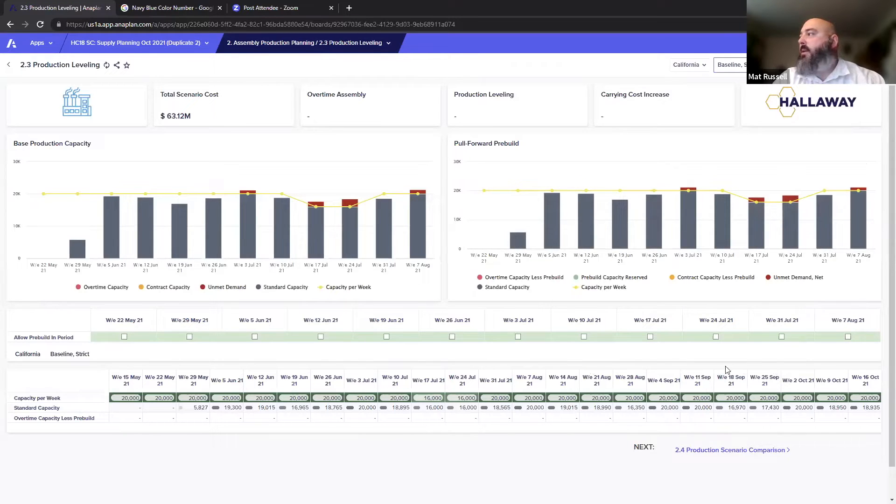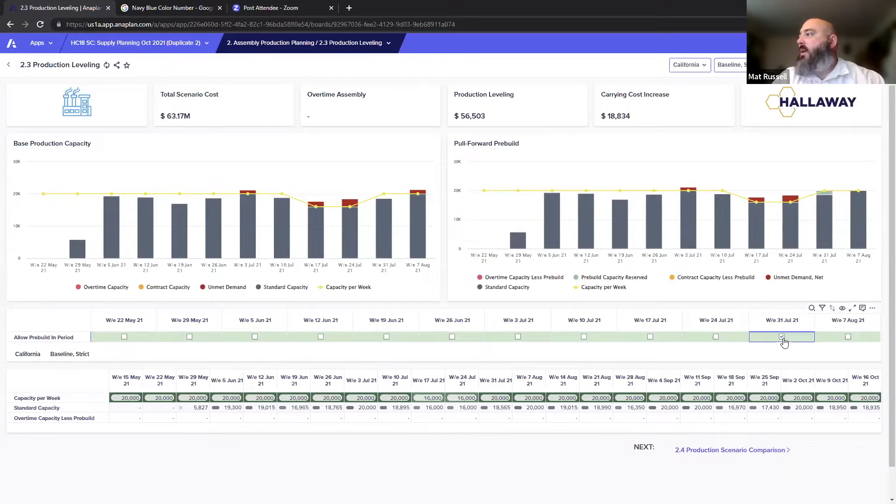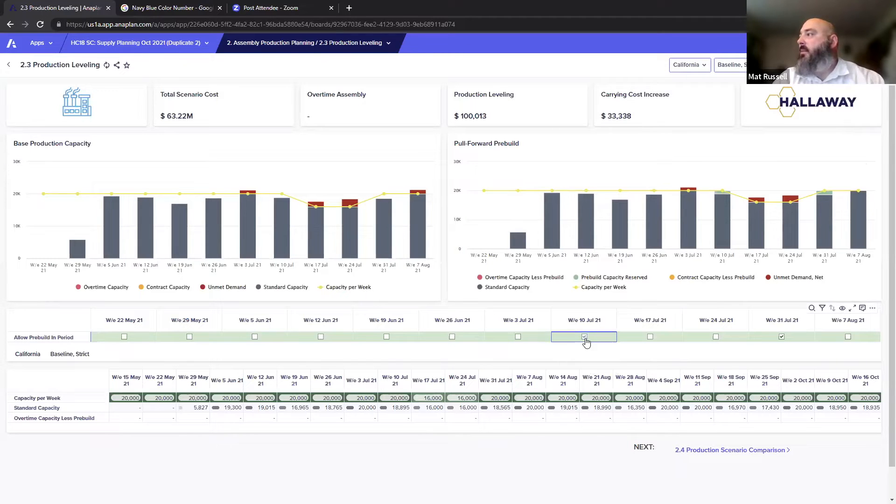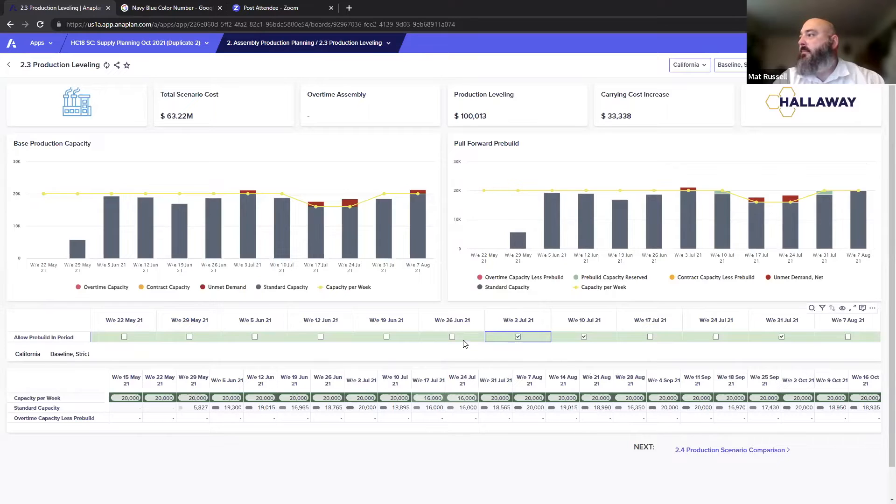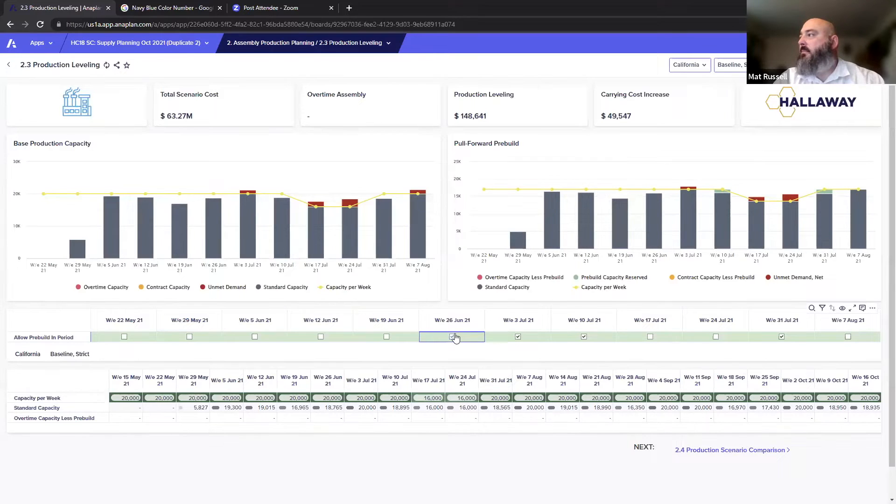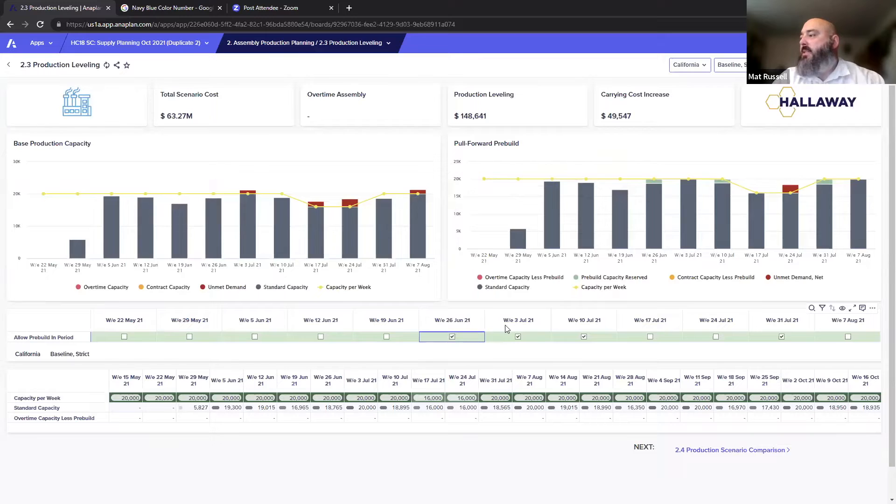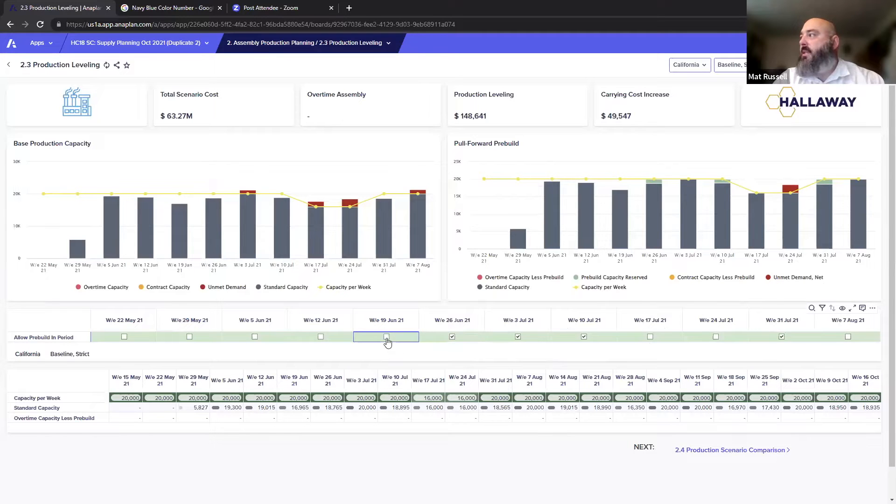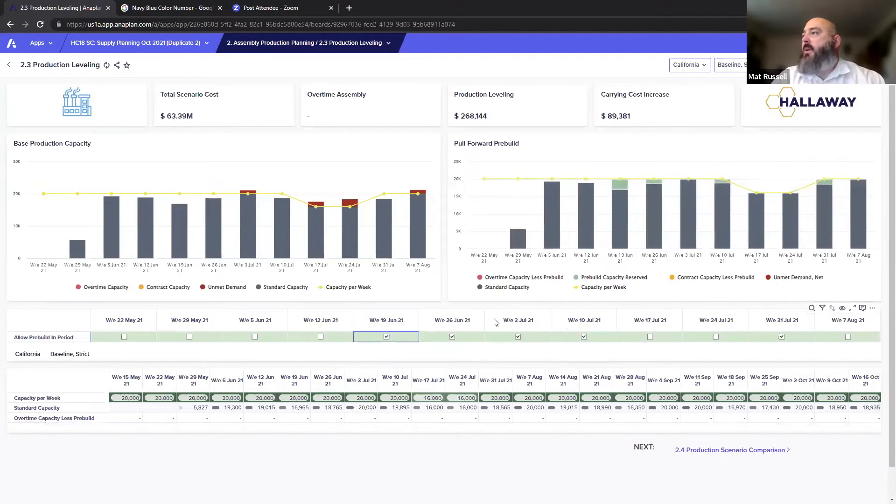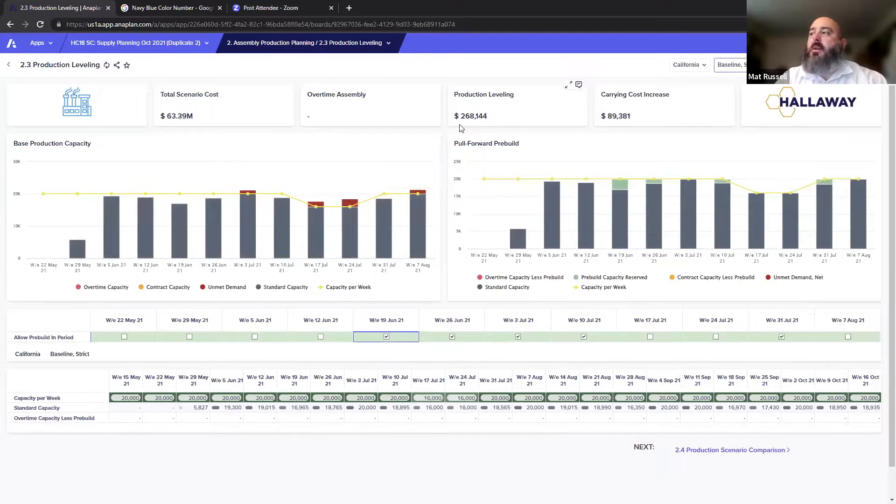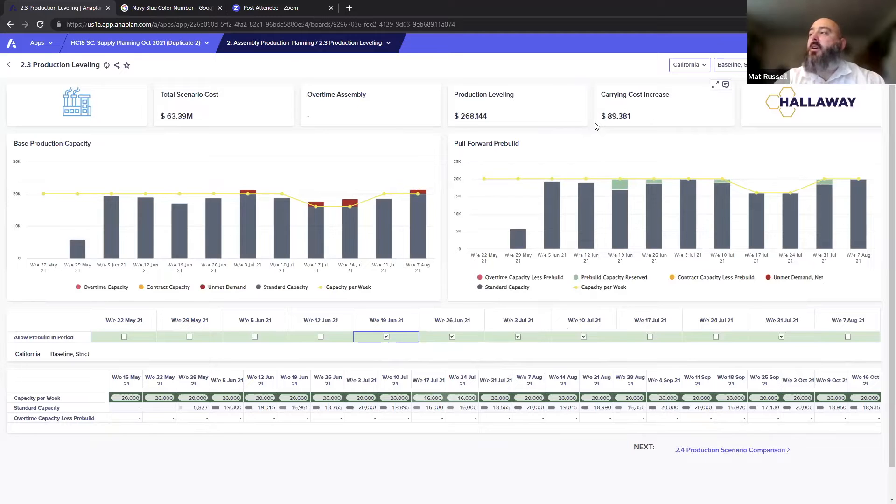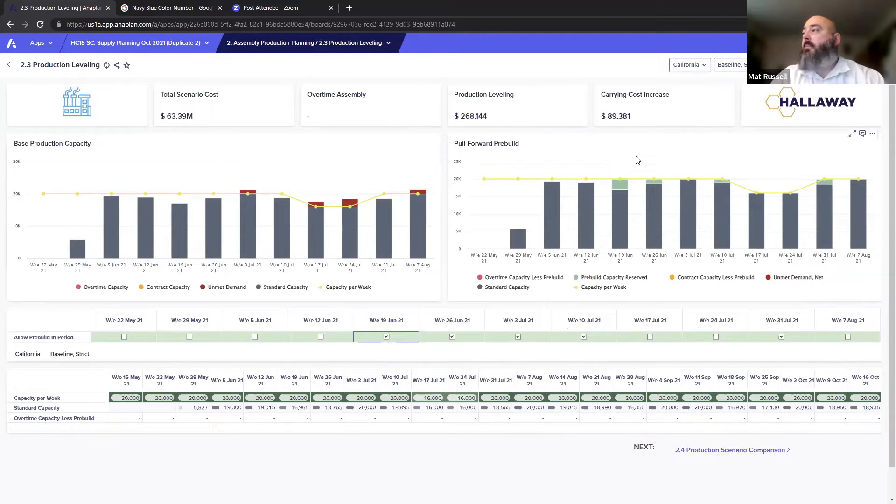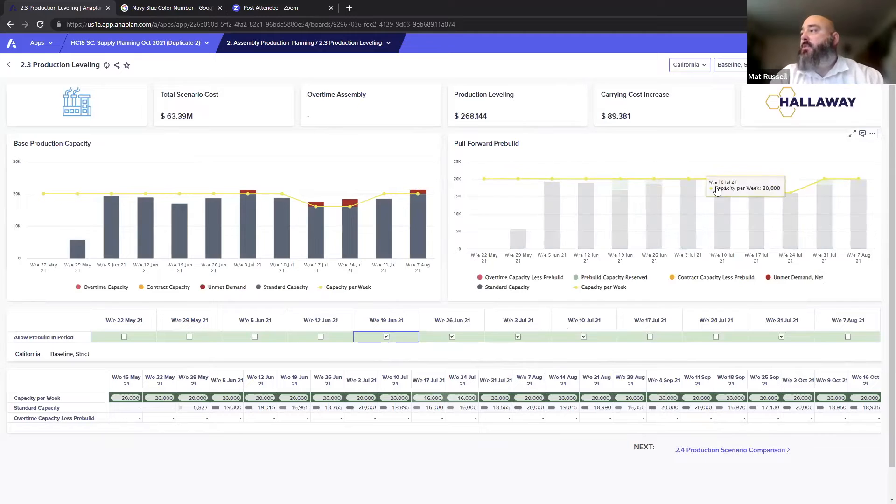Down here allows me to pre-build in a period. So I'm going to go, well I get a little bit of room in the 31st. I'm going to try to go as close to just in time as I can, so I want to fill all my buckets until I have no more unmet demand. We've got June 26th, June 3rd, June 10th, July 10th, and August 21st. Looks like we still need another week, so let's go back to June 19th. Now all the red is gone and we can see that we've moved around 268,000 worth of production and we're expecting to incur increased carrying costs of almost 90,000, not an insignificant number, but that's what the pull forwards are going to cost us.